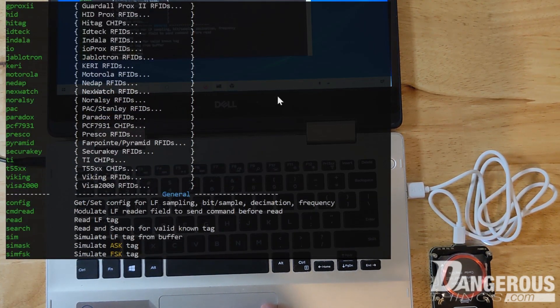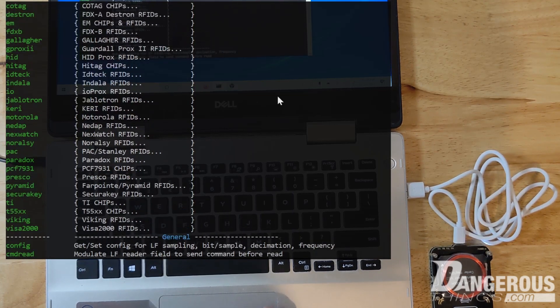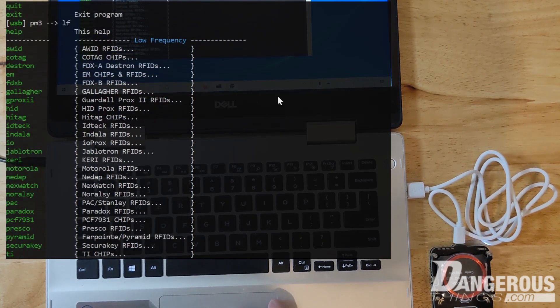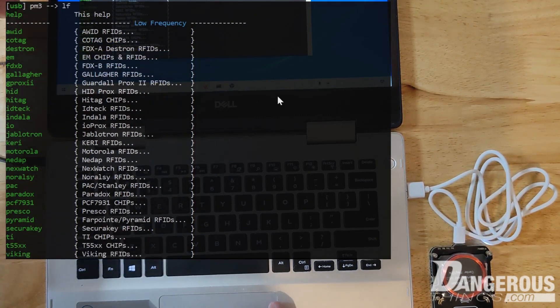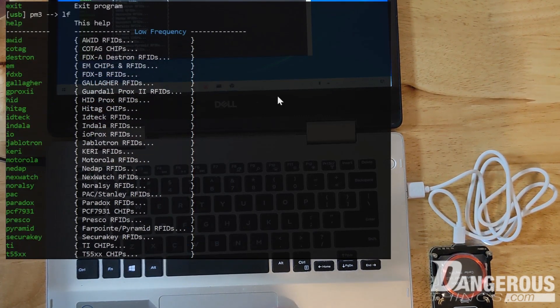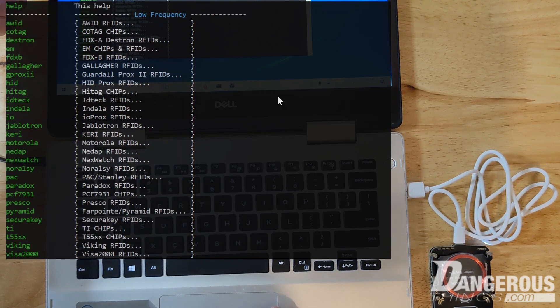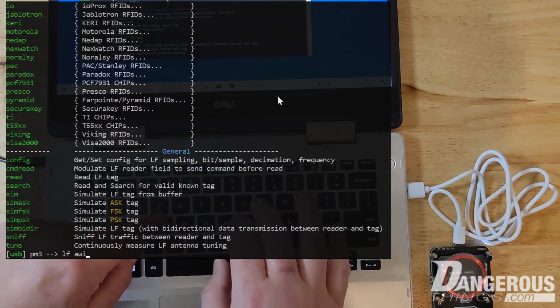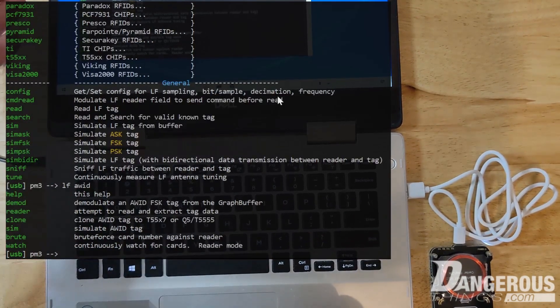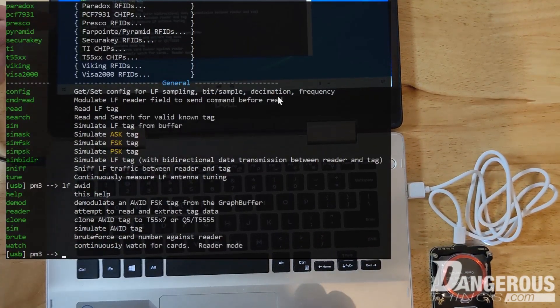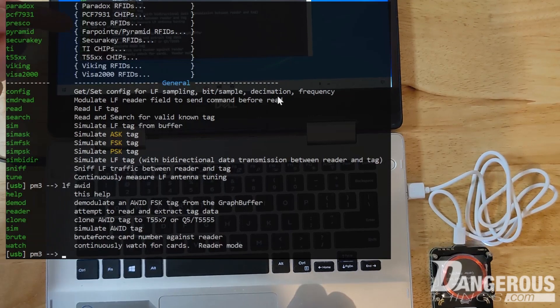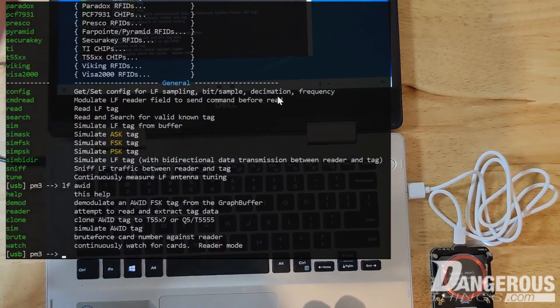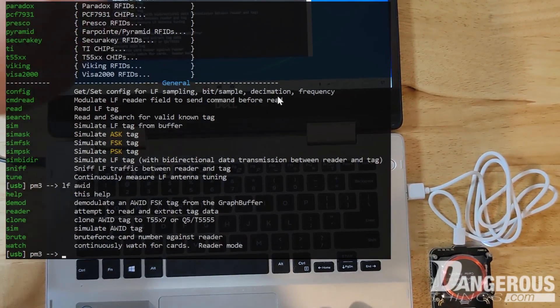So these are things that we can do in the LF section of the Proxmark client. So you see, there's a lot of options here under low frequency. Let's just say that we wanted to work with an AWID low frequency tag. So we do LF AWID, and then we just enter and we get another submenu. Now we can see there's DMOD, which we're going to demodulate the signal. We can act as a reader and just extract the tag data or clone.